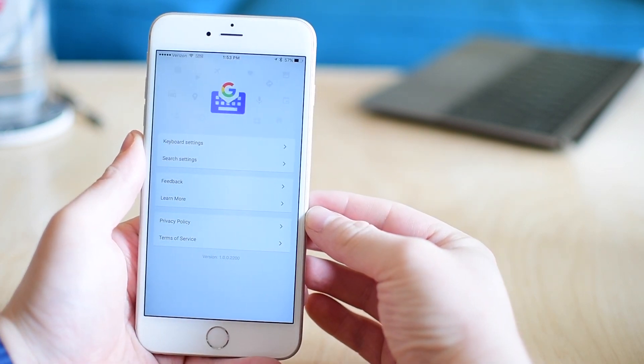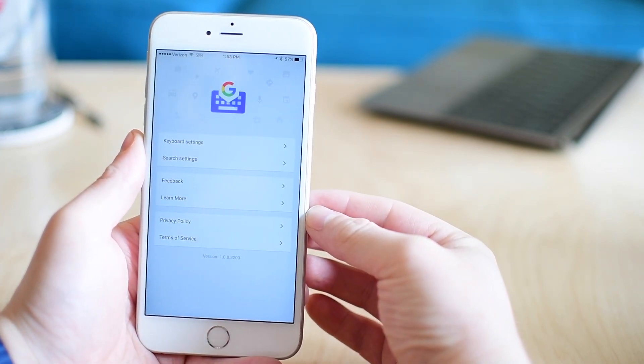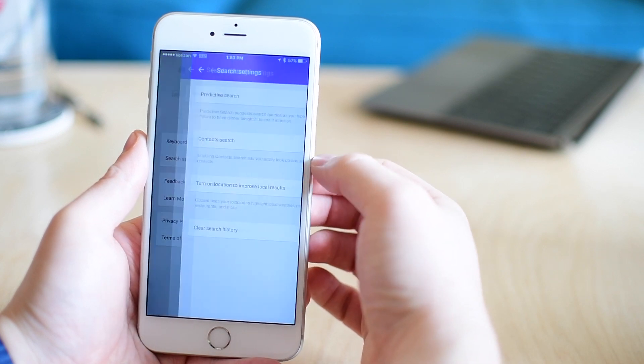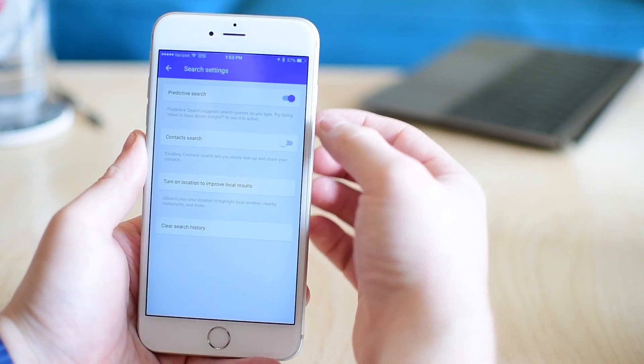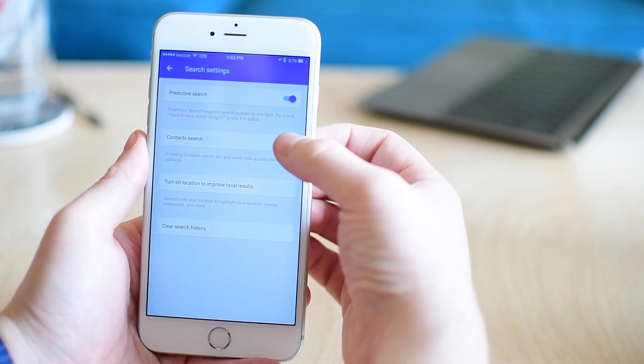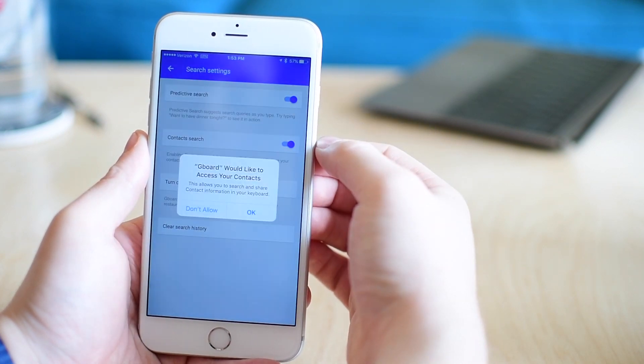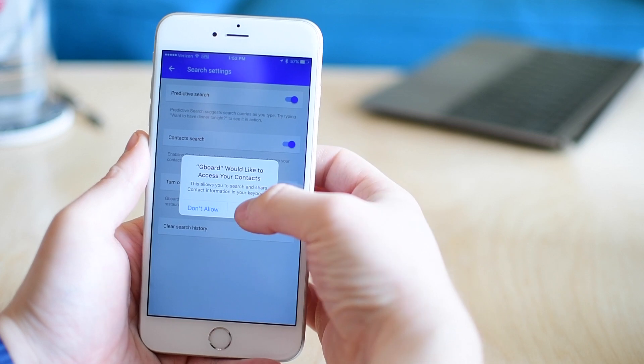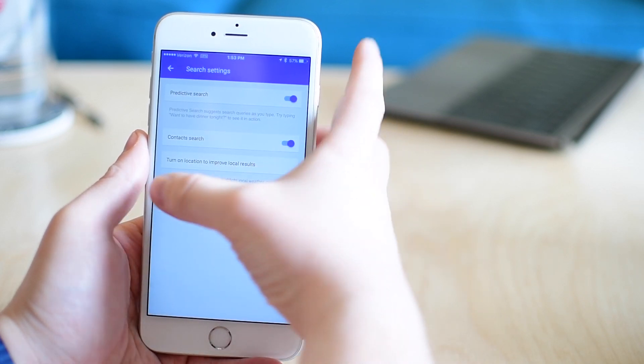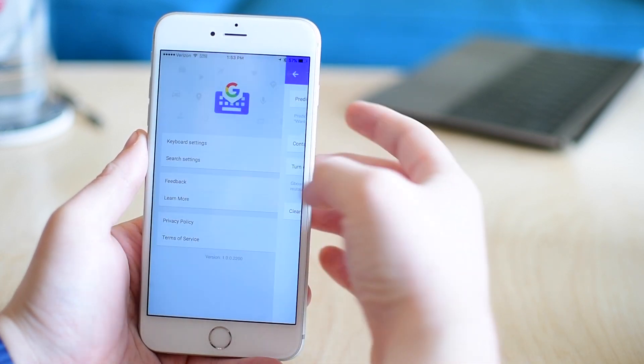We also have search settings right below that. Those are going to do a few different things like do you want to be able to search your contacts and do you want to enable a location so it can find restaurants or stores around you.